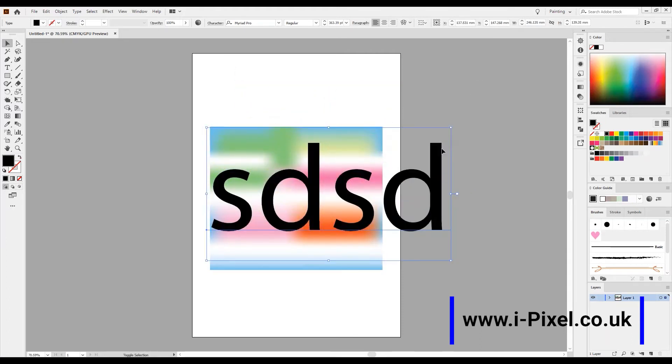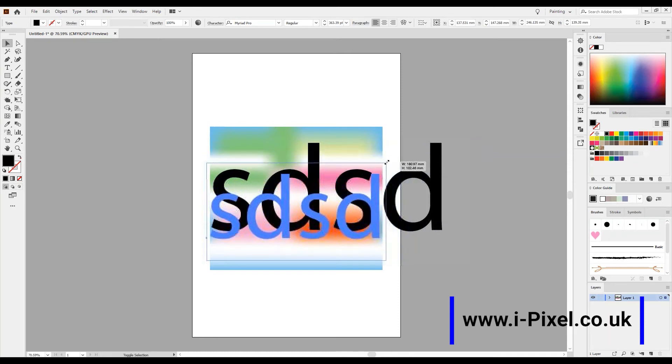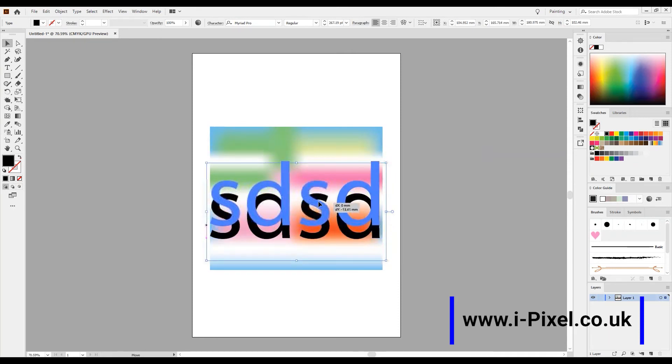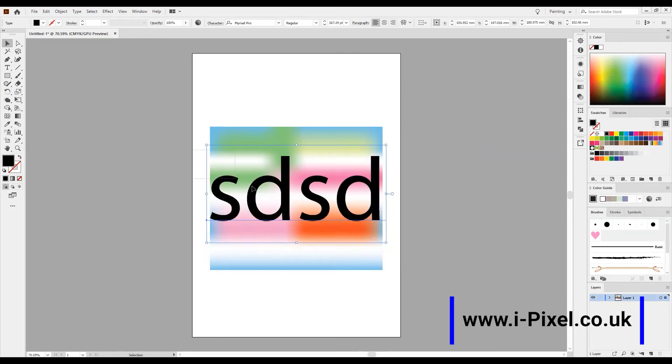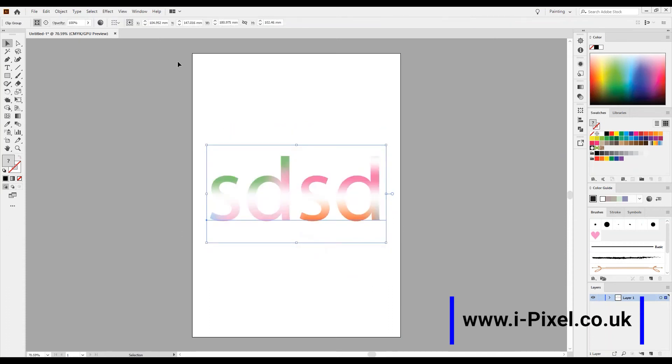Something like that, smaller. Now select everything, just put this above here. Select everything, right-click and make the mask.